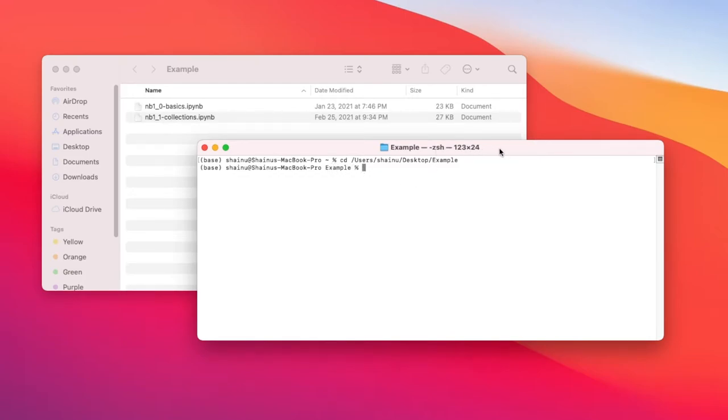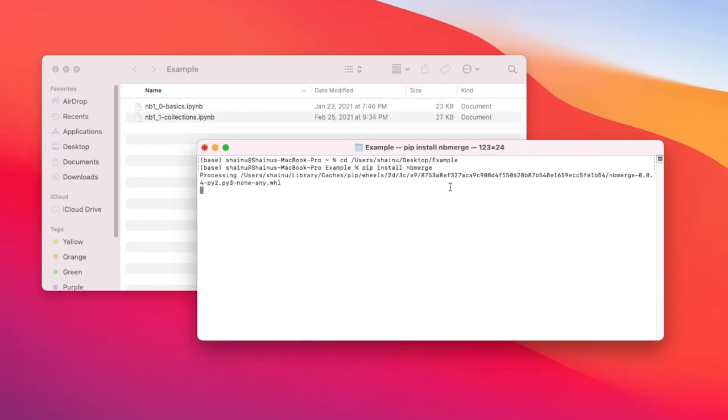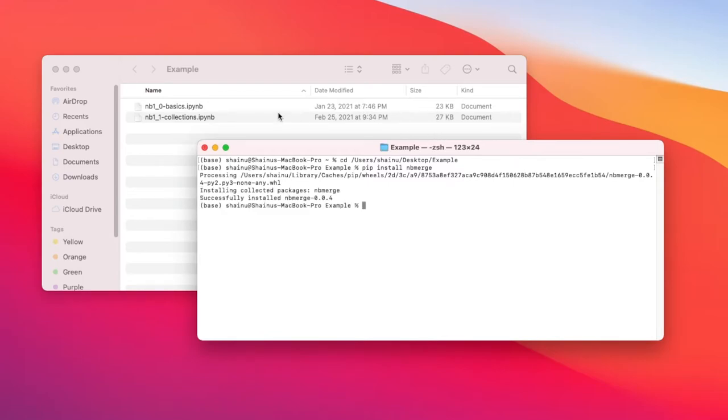Okay, so the next thing you want to do is type in pip install nbmerge. This is just a tool that we need to merge these files together.